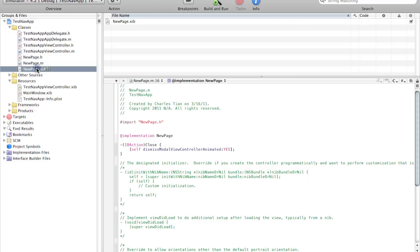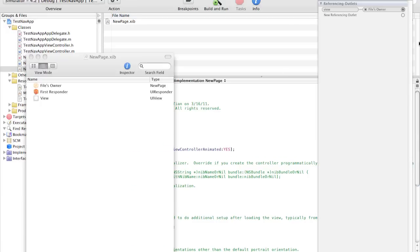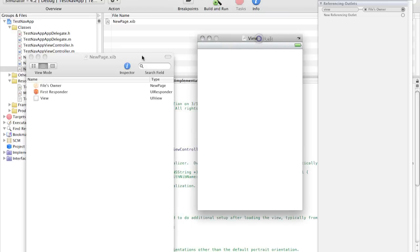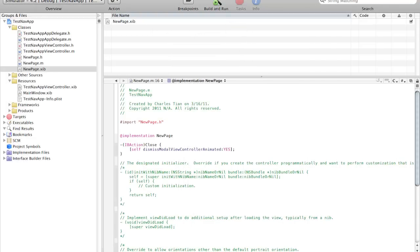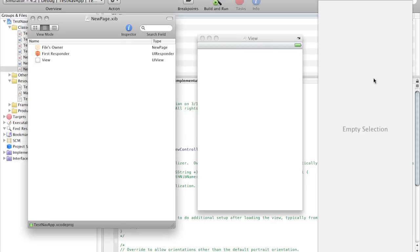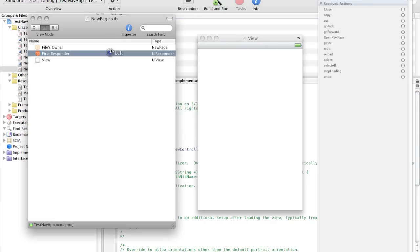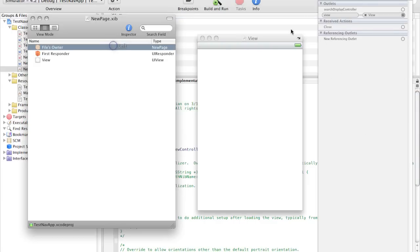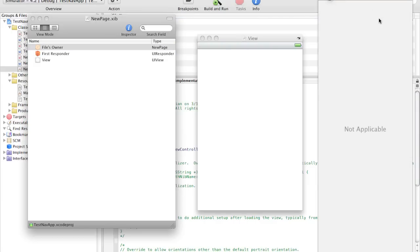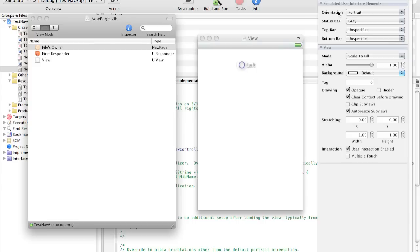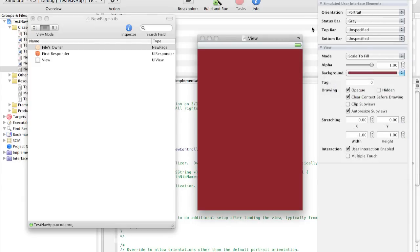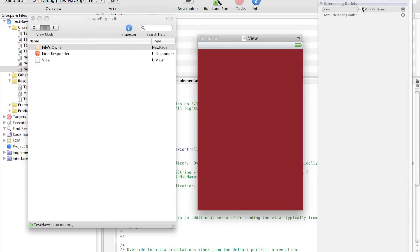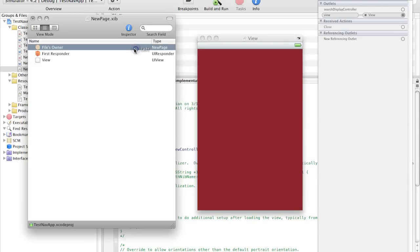And then we just have to link this up. Go to new page dot xib. As you can see this is our blank page. So let's just mess around with some stuff right here. Let's change the background color to red. And here in the files owner as you can see we have the received action close.